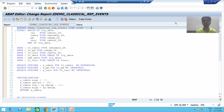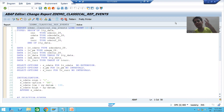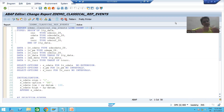Hello everyone, we will continue the topic of classical report events. In the previous videos we covered six classical report events: initialization, at selection screen, start of selection, end of selection, top of page, and end of page. Some events we perform the user action, and some events are triggered automatically.